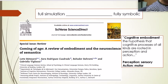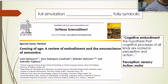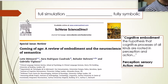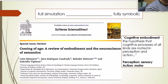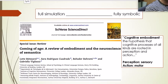The authors talk about a theory — actually a hypothesis — called the cognitive embodiment hypothesis: the hypothesis that cognitive processes of all kinds are rooted in perception and action. Perception has to do with sensory information and action has to do with motor. This article is a very good review which will tell you what sensory-motor information processing is.